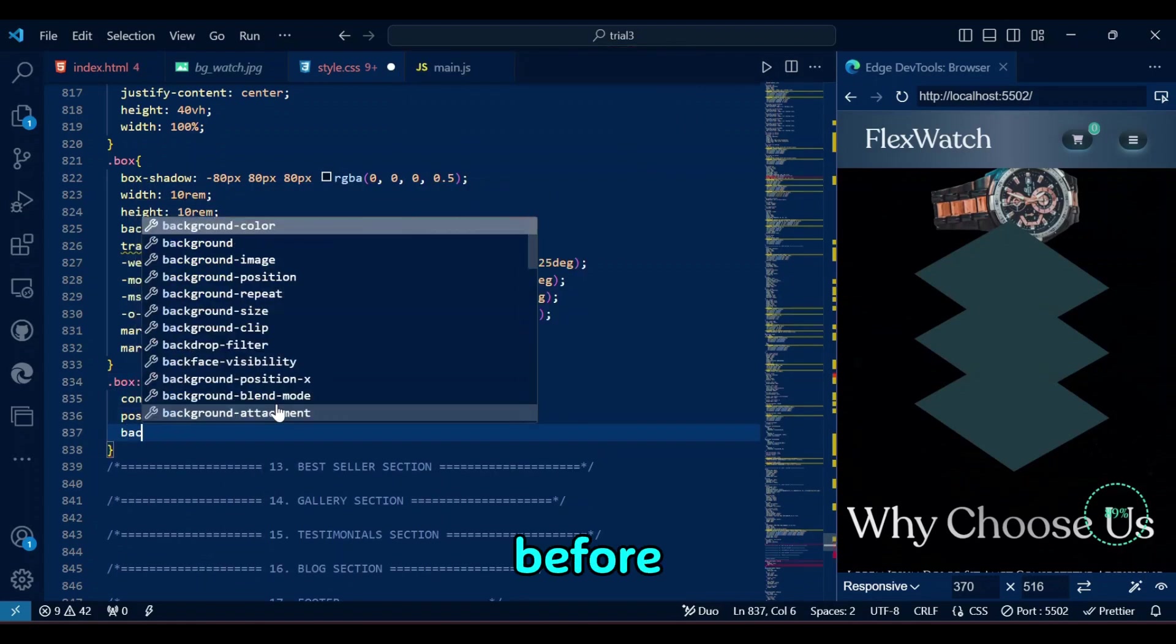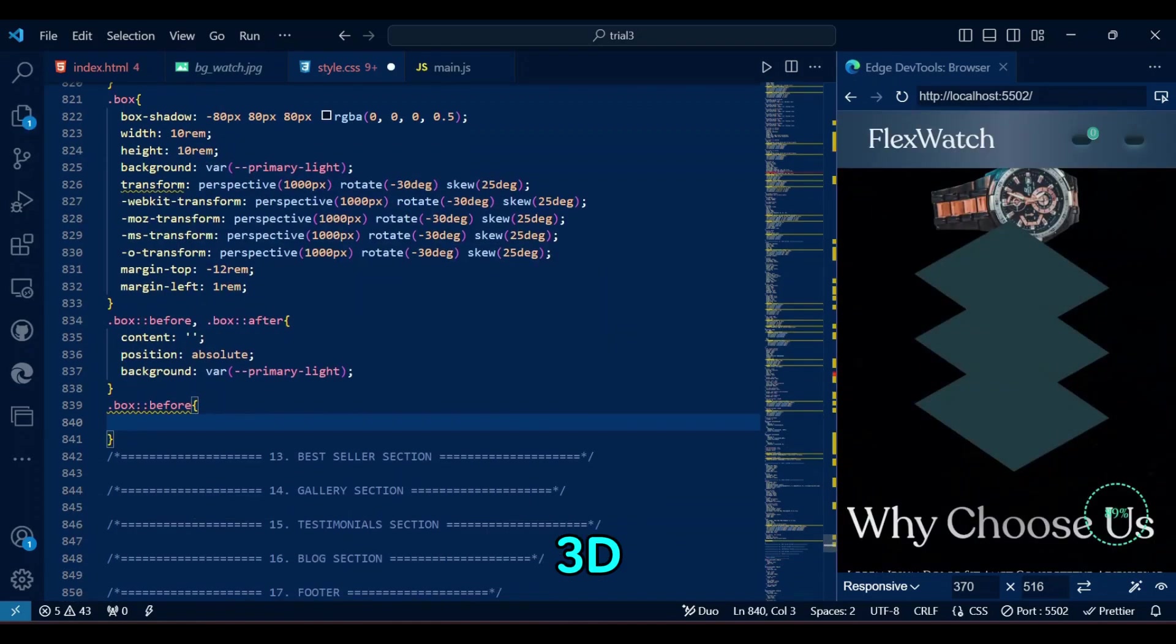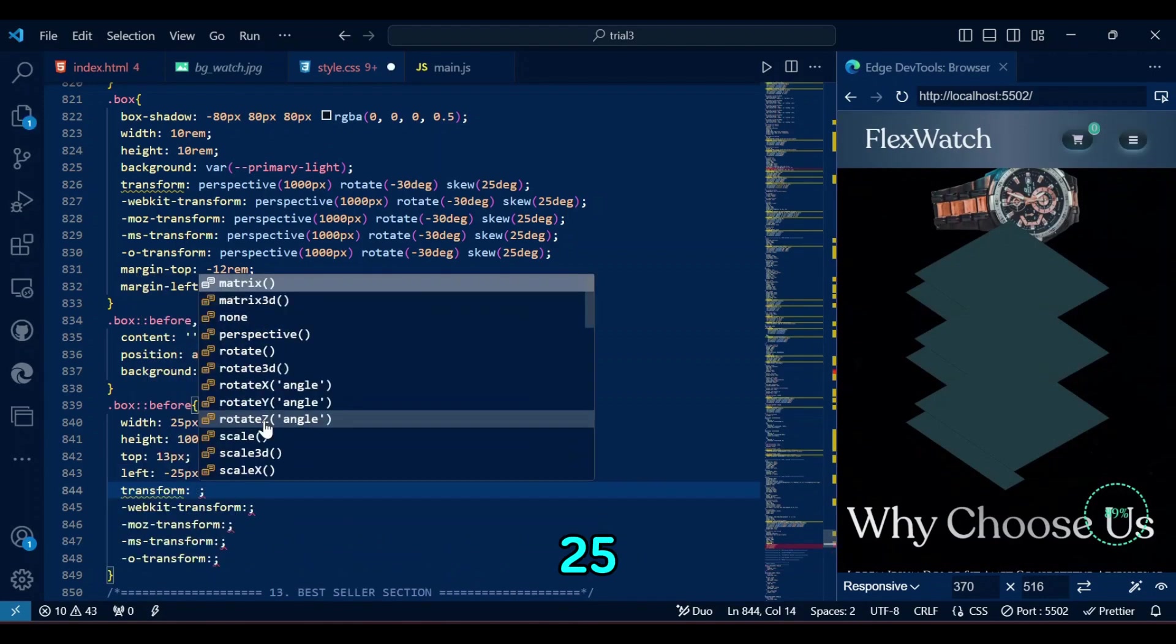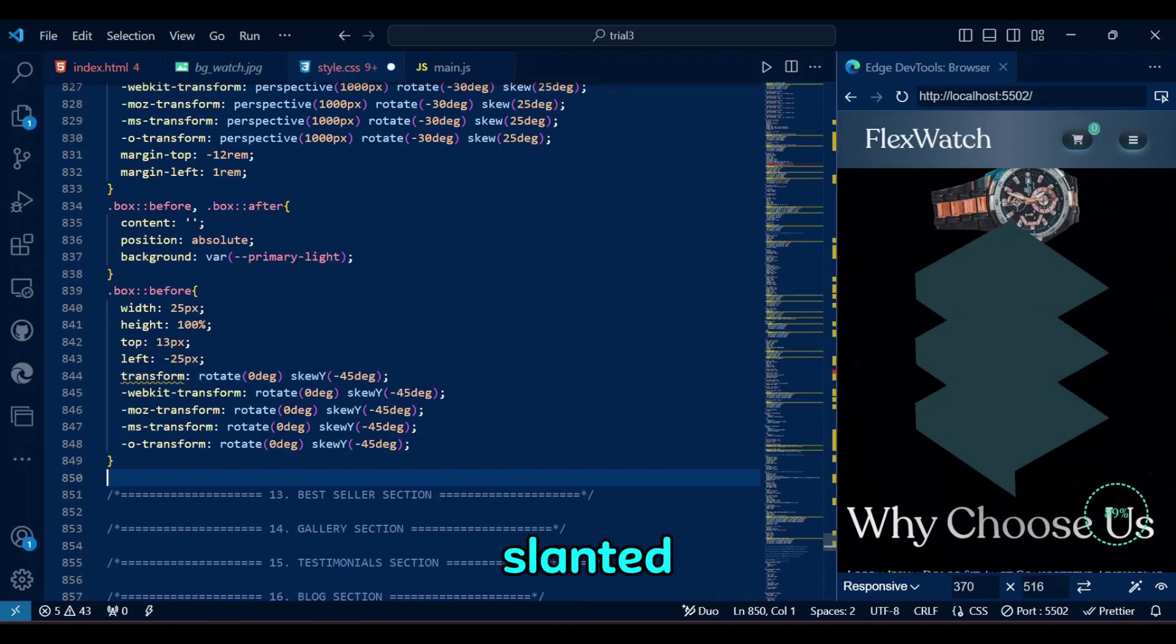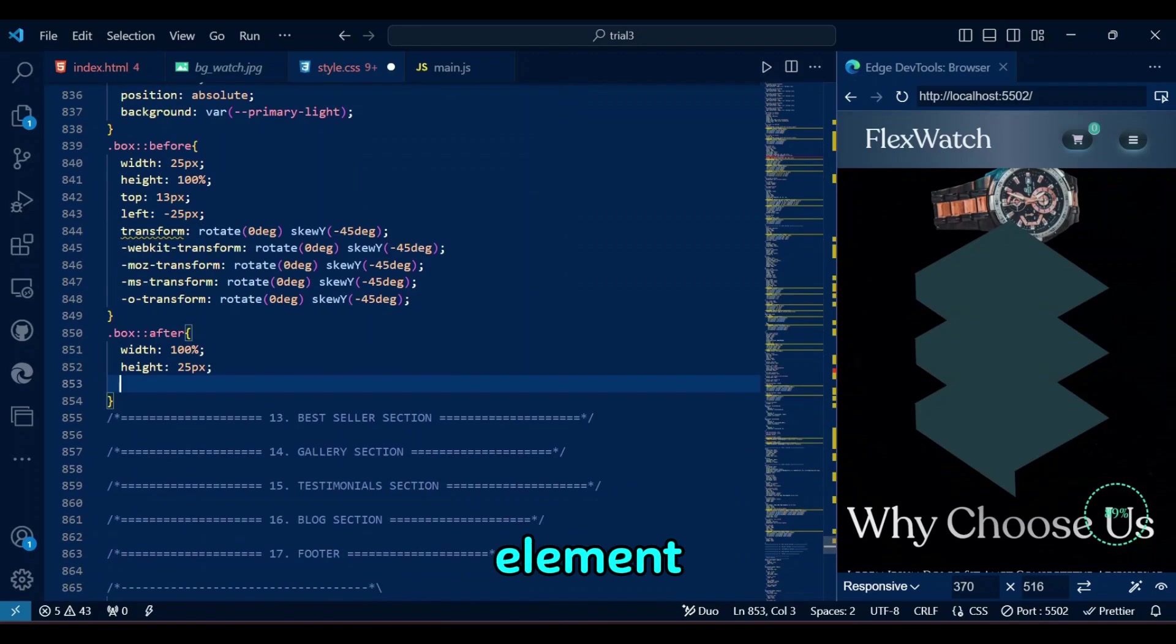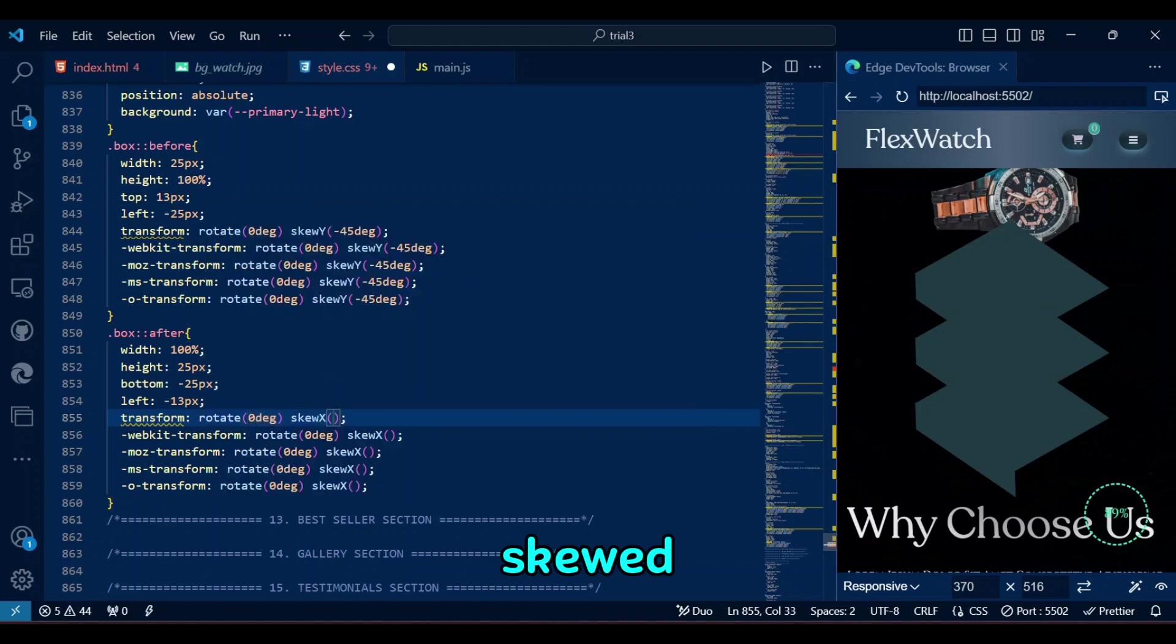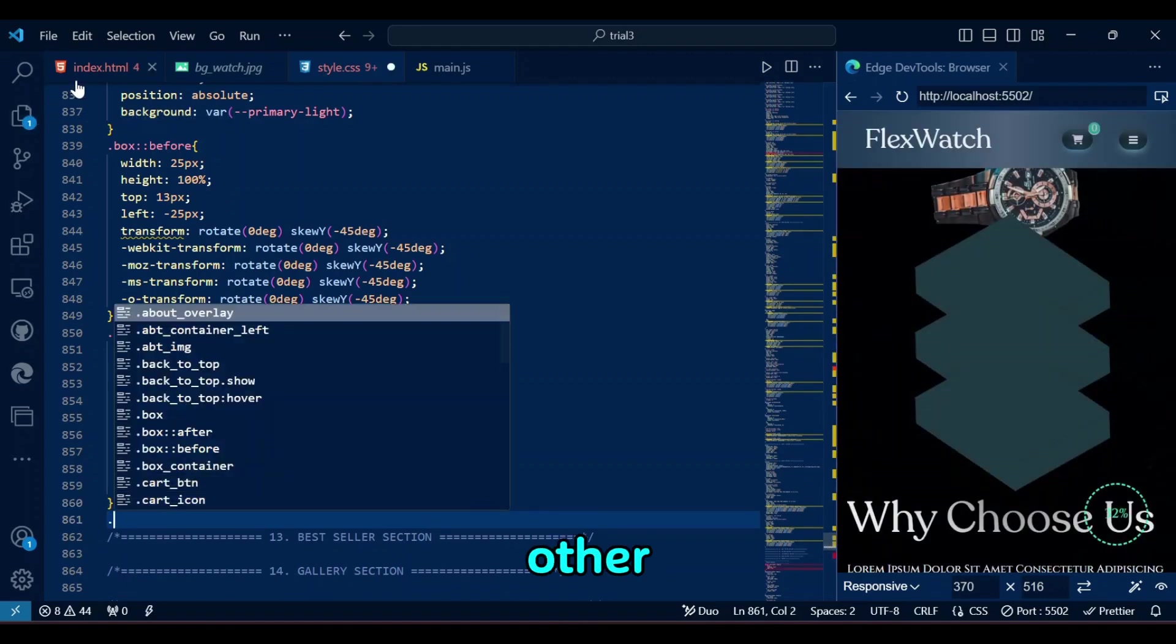For the box before and box after, pseudo elements add extra styling elements to create a 3D effect around the box, so it looks like the side of the box. The box before creates a vertical element on the left side of the box, with the 25px width, and full height, positioned slightly off-center and skewed along the Y axis for a slanted look. The box after adds a horizontal element at the bottom, spanning the full width of the box, positioned with a 25px height, skewed along the X axis to complement the 3D effect. Looks like three boxes, one above the other, right?